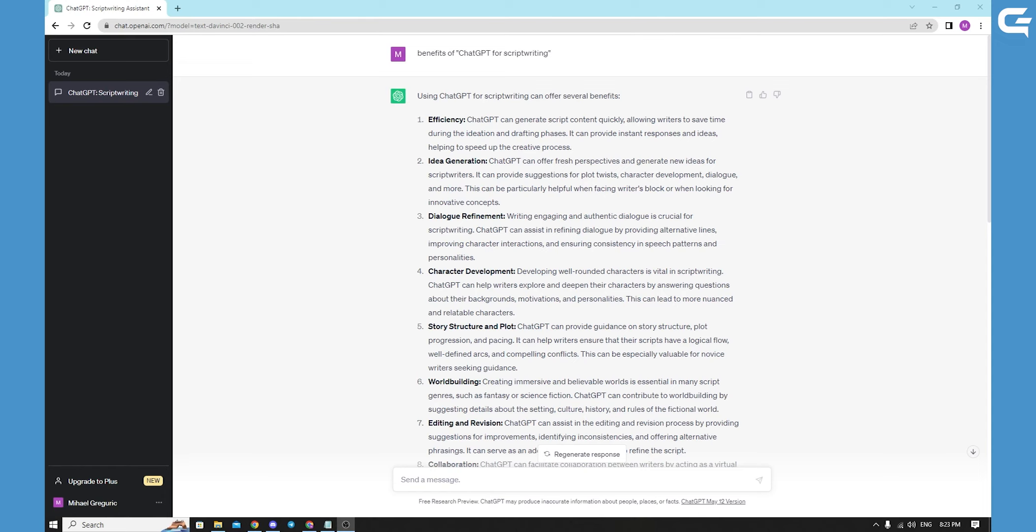In conclusion, with its capacity to inspire, facilitate brainstorming and aid in character development, ChatGPT proves to be an indispensable asset for script writers. By harnessing the power of this advanced language model, writers can unlock their creative potential.